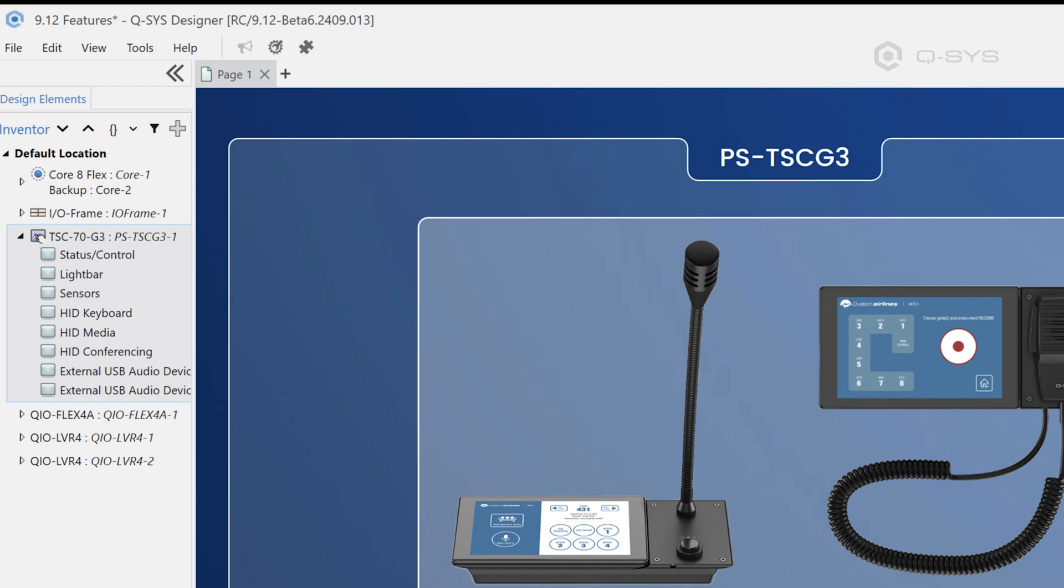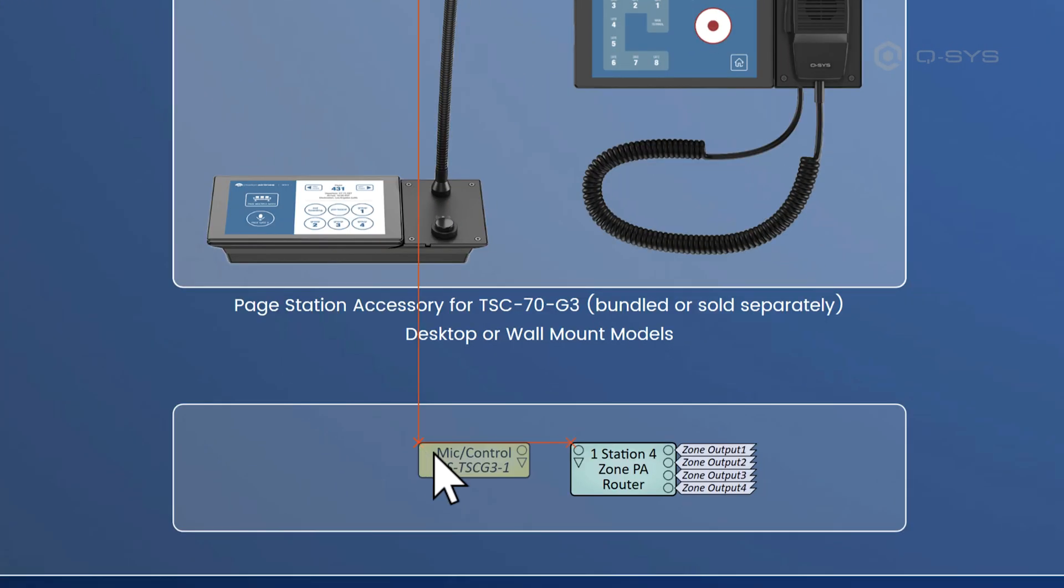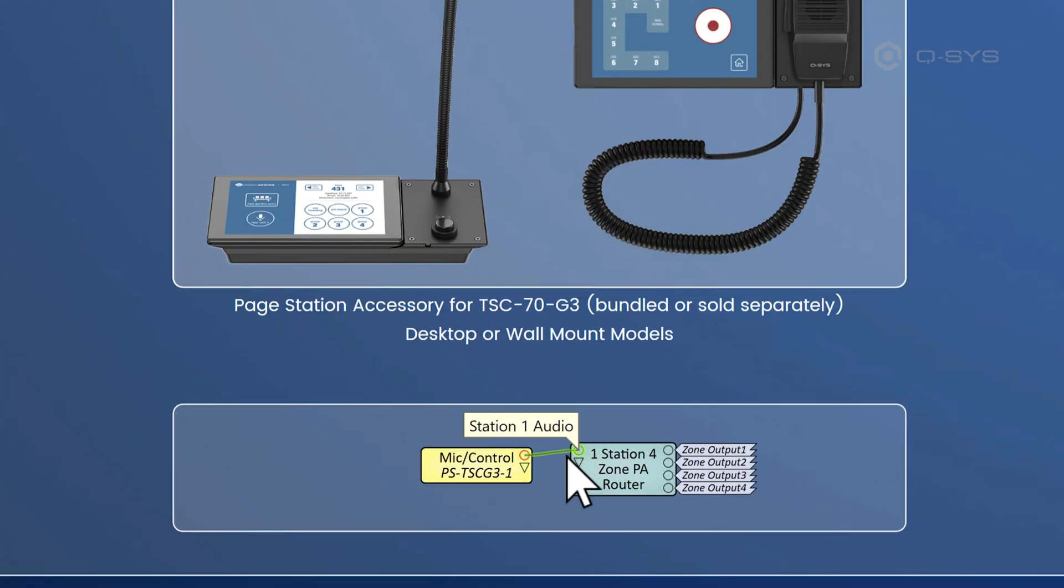Now, of course, if I say yes, this is a paging station, now I can get the mic control and drag it in. And just like the older paging stations, we can wire this up. We've got station audio, we've got station control.